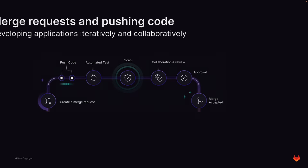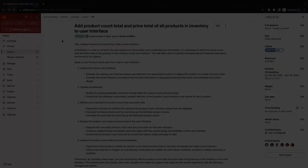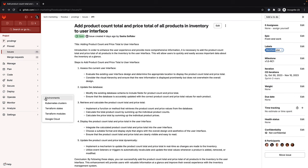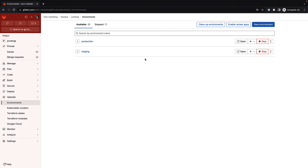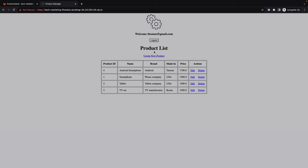The second portion of GitLab Flow is merge requests and pushing code. After much discussion, Sasha, the software developer, begins implementation of the new feature. Before starting her work, she checks the current application and notes that there are no totals for product count or pricing.